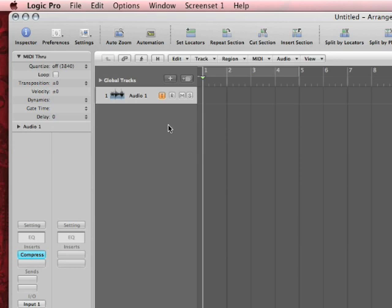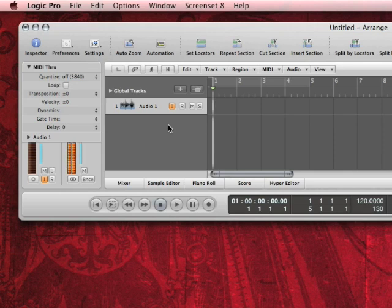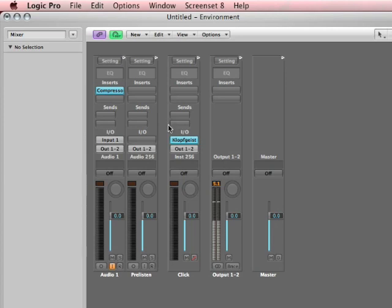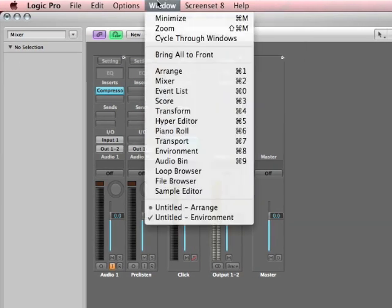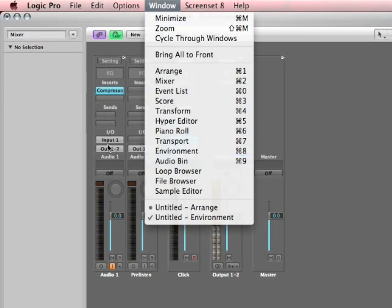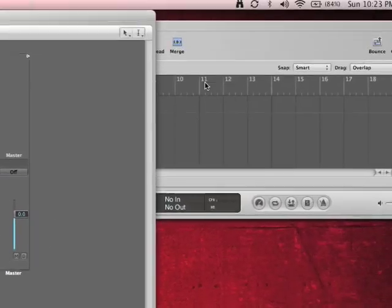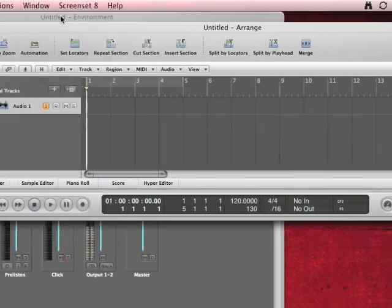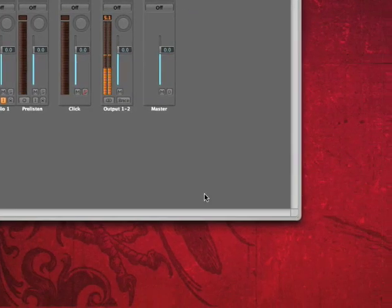So here's what I want you to do. The first thing I want you to do is hit 8 on your keyboard. It takes us to screen set 8. Screen set 8 right now is an arrange window. Hit Apple 8. That's going to open up an environment window. You can also go up here to window and then open up environment as well. So we get an environment window. I'm actually going to close this arrange window.